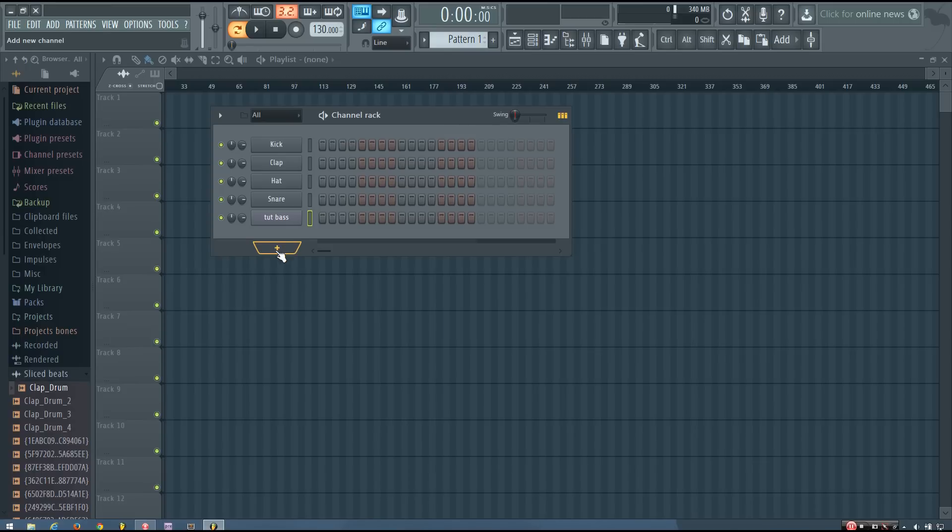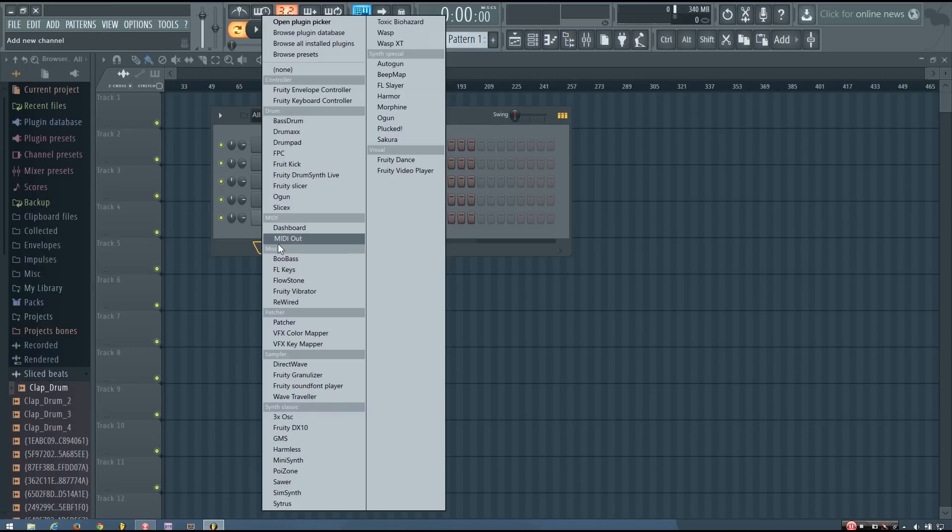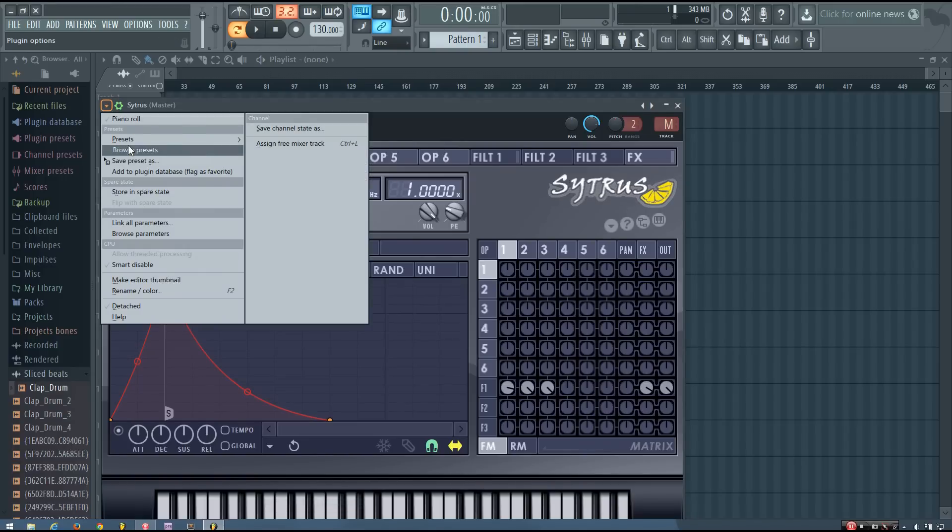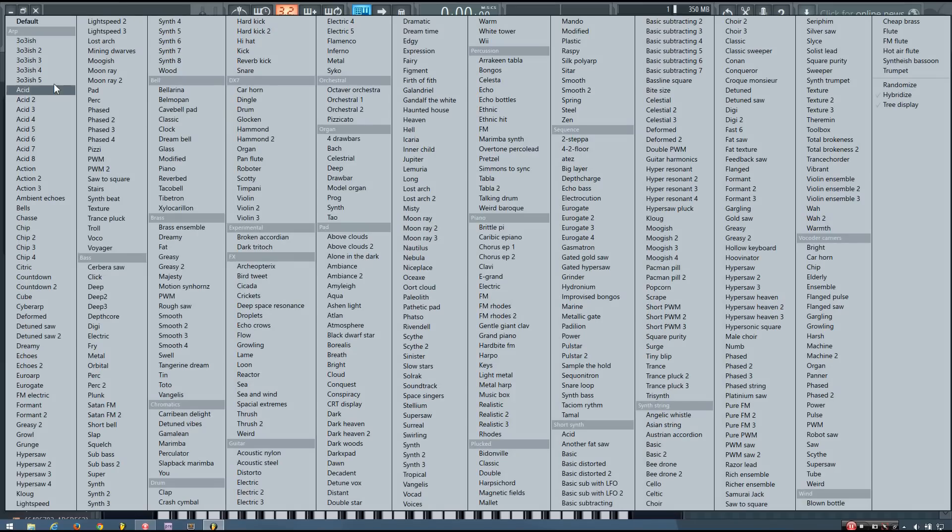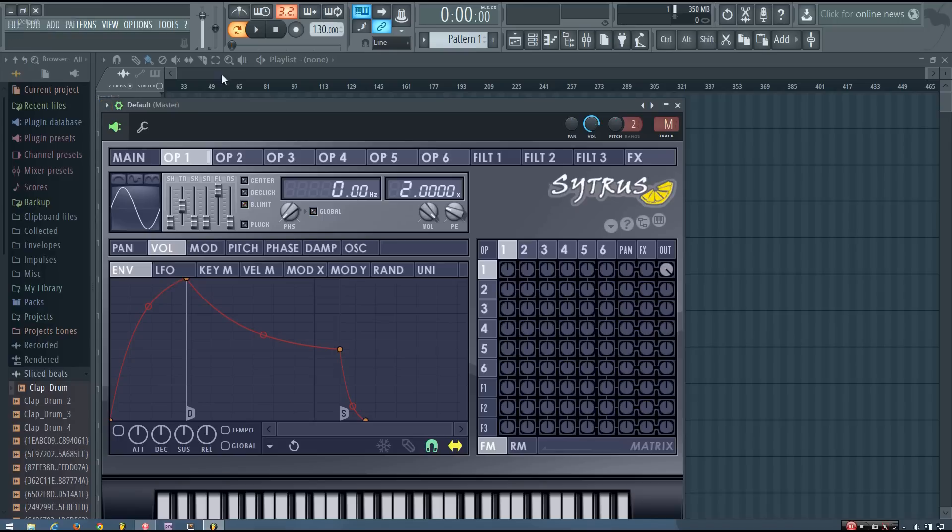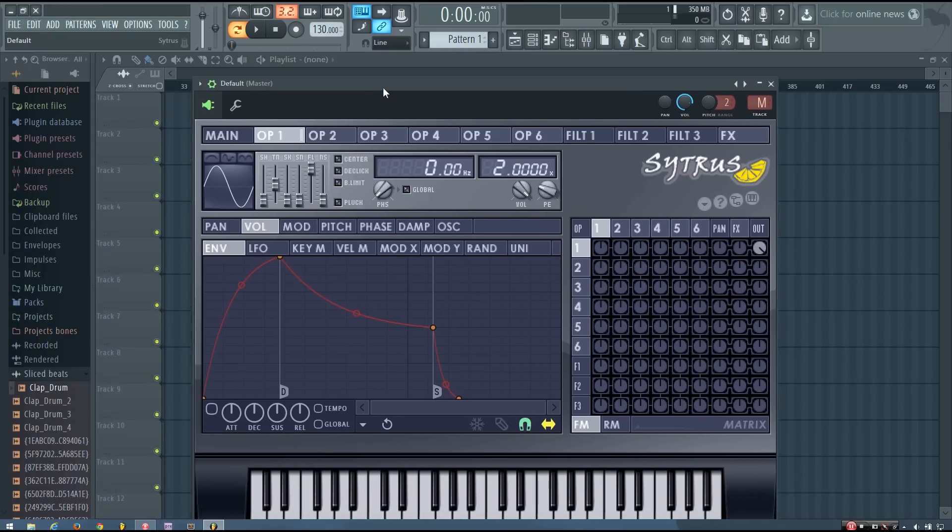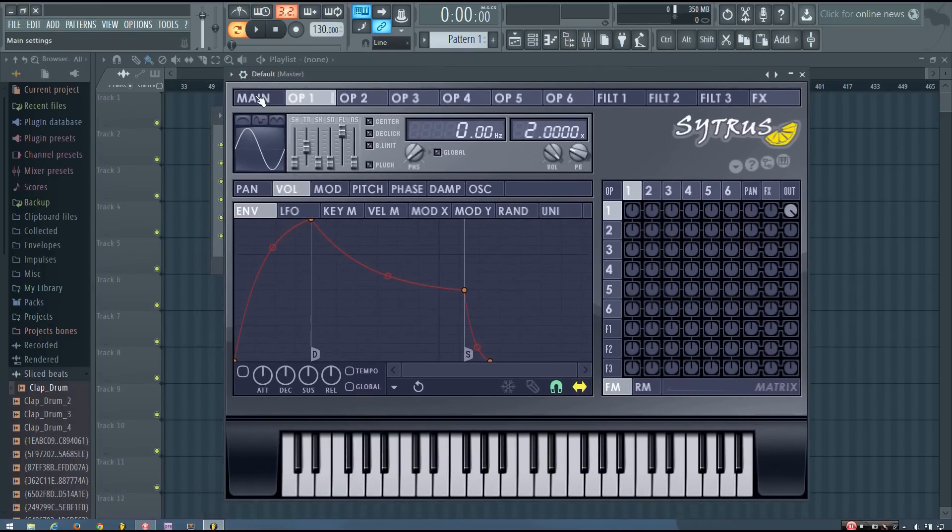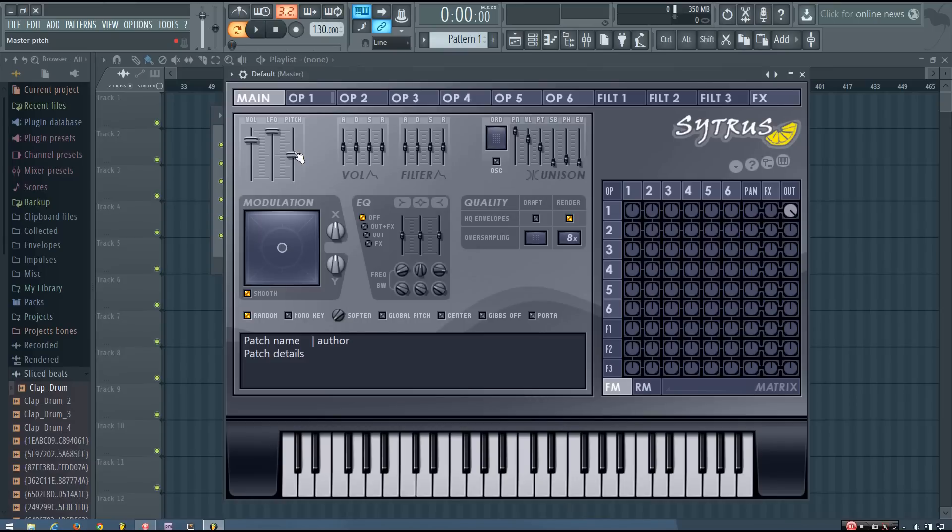So yeah, the first thing I'm going to do is add a Citrus and load up the default preset, and I'm going to take the master pitch all the way down, and this will give me a nice bass sound.